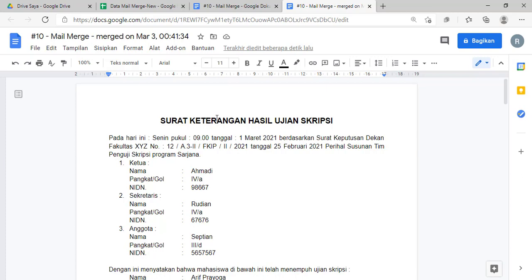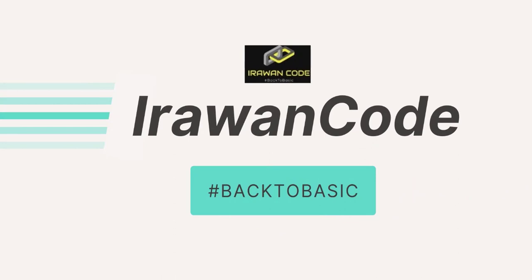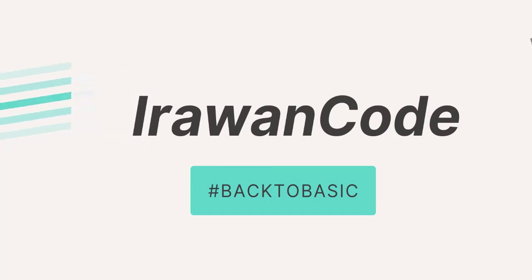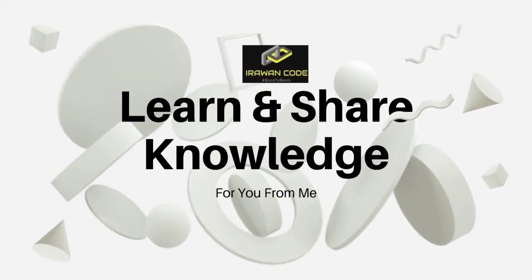Oke ya, semoga video yang lumayan panjang ya dan agak beribet ini dapat bermanfaat. Silahkan apabila ada kesulitan atau ada pertanyaan, teman-teman tuliskan di kolom komentarnya. Kita akan ketemu lagi pada video-video berikutnya. 3, 2, 1, back to basic. Assalamualaikum warahmatullahi wabarakatuh. Selamat menikmati.